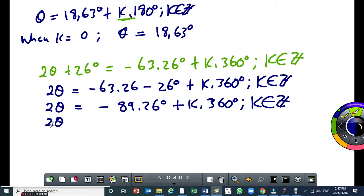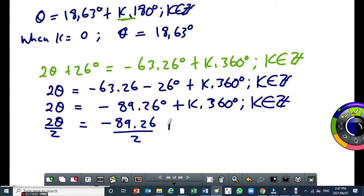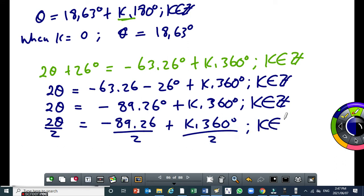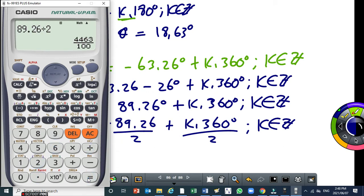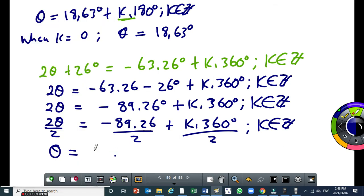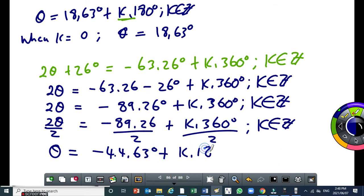We divide both sides by 2. So 89.26 divided by 2 gives minus 44.63 degrees. This would be theta equal to minus 44.63 degrees plus k times 180, where k is an integer.